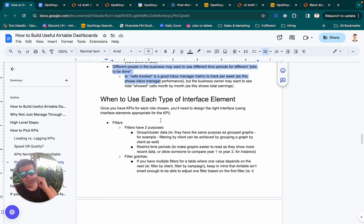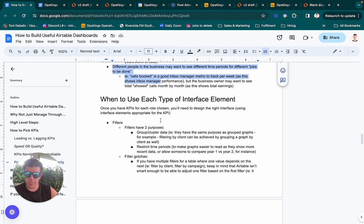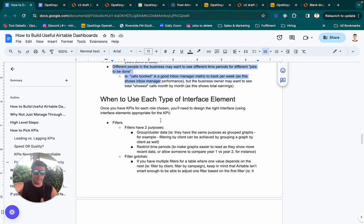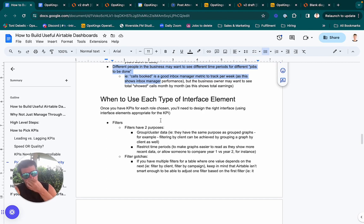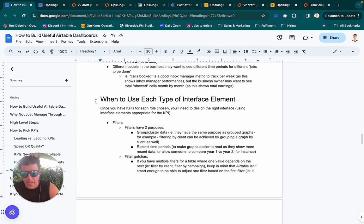Keep in mind that different people in the business may want the same metric with different time slicing. For a cold email agency, 'calls booked per day' is a great inbox manager metric — it shows whether they're responsive that day. But as a business owner, you'd probably want to know how many calls you're booking per week or per month, because that tells you your overall cashflow. So you may have the same metric, just sliced differently for different time periods and different roles.